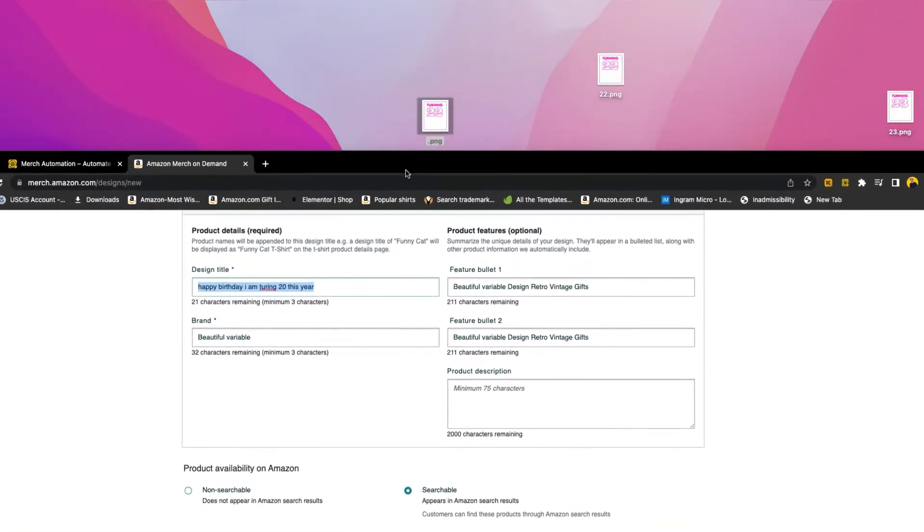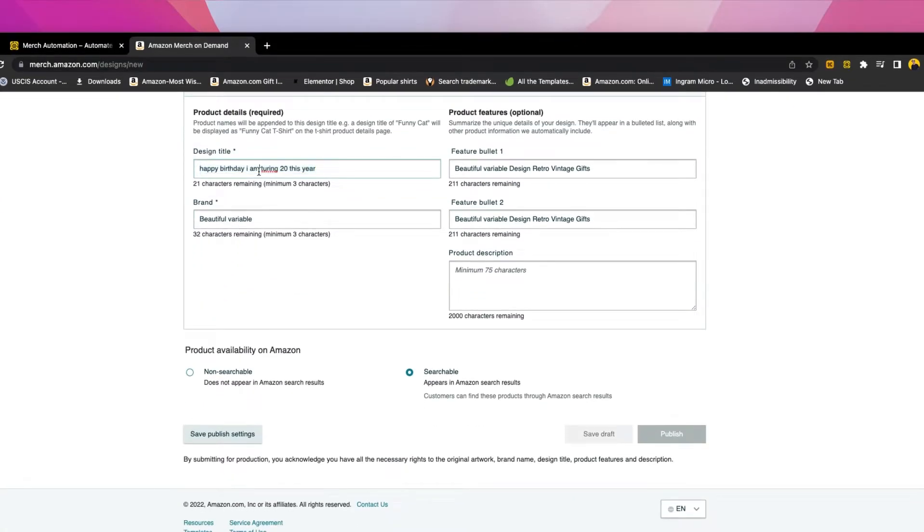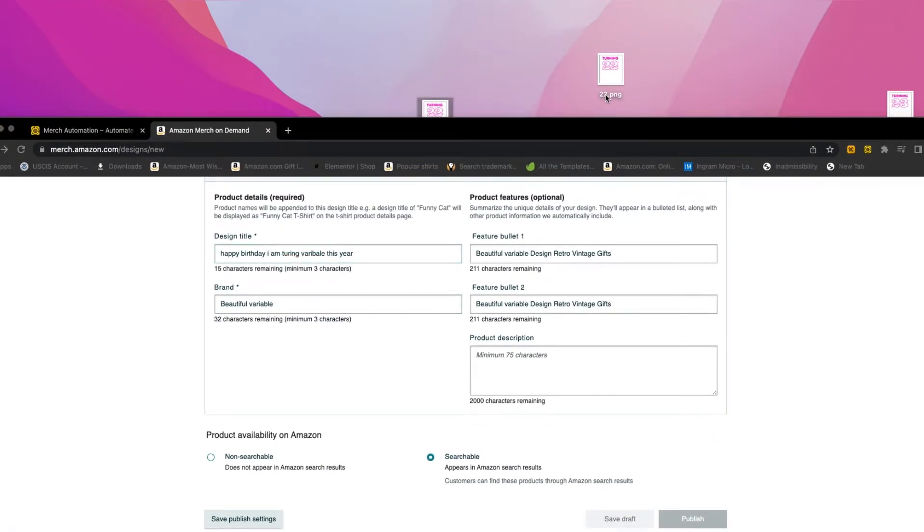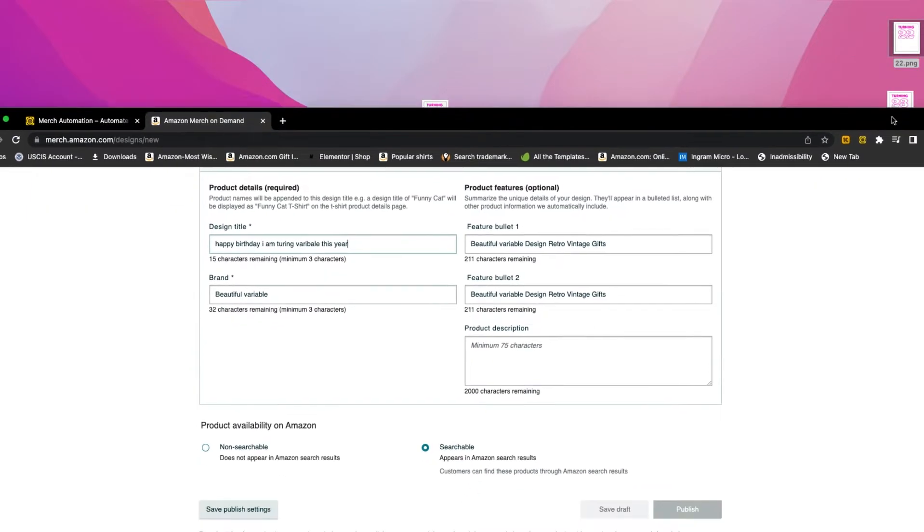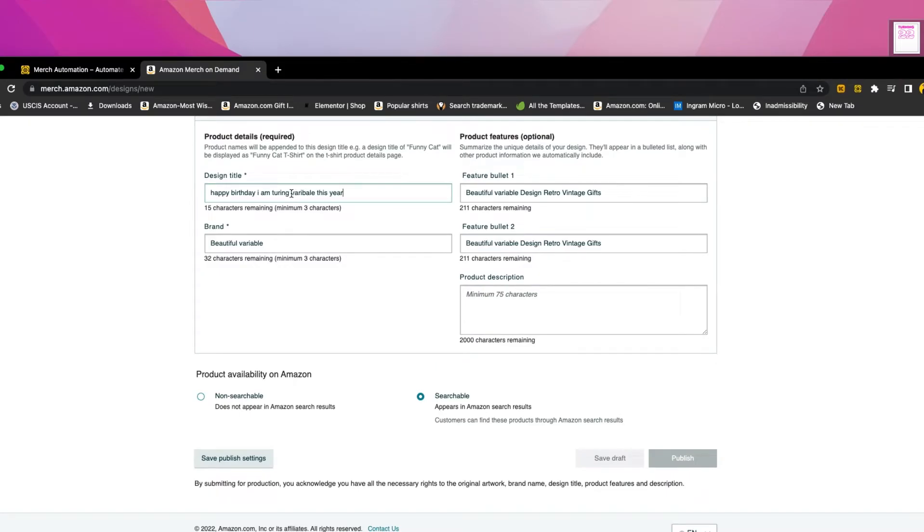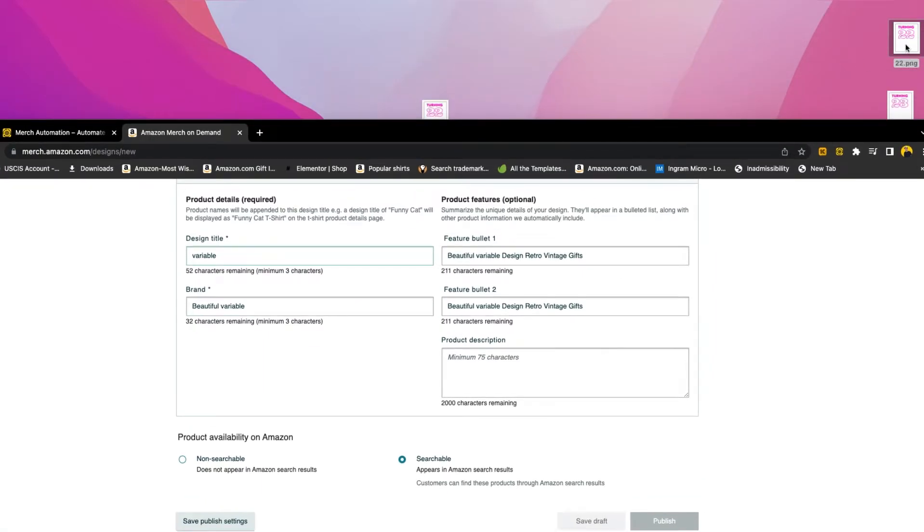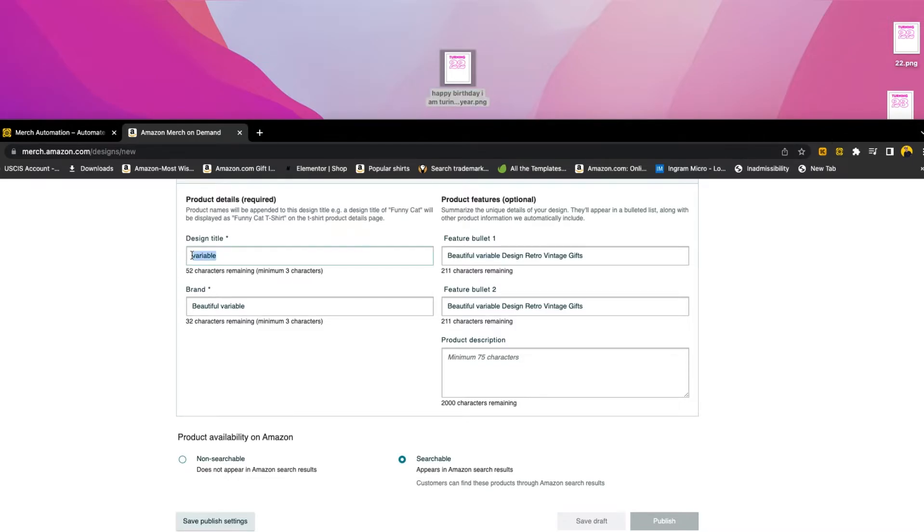But if you want just the word 22 to be replaced, you can just say I am and then you put a variable here. You say I am variable this year. This variable will be replaced with whatever is before the PNG. So we will take this 22 and also 23, 24, and it will replace them with the word variable here. But like I said, if all of this was in your image, the whole title, then you just write variable like that and it will replace it. But you have to make sure that your image is also named like this.